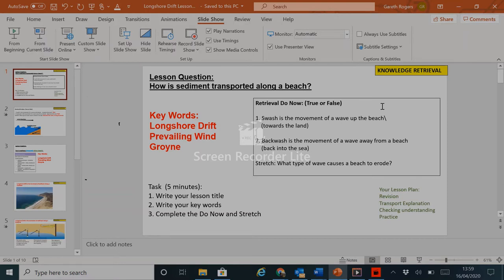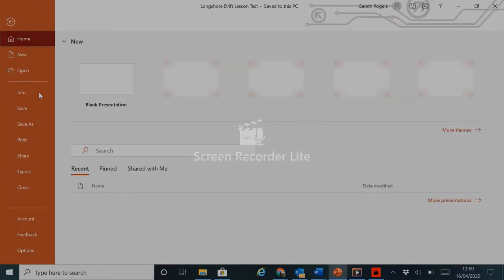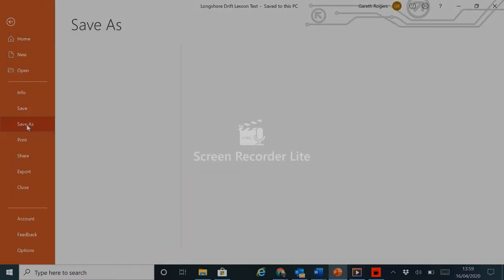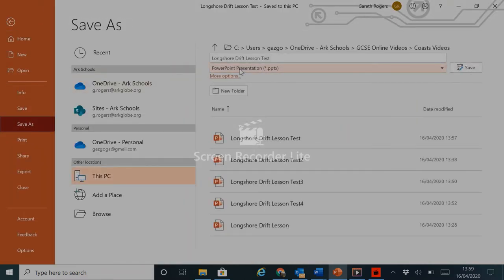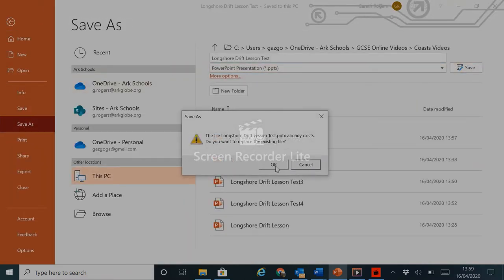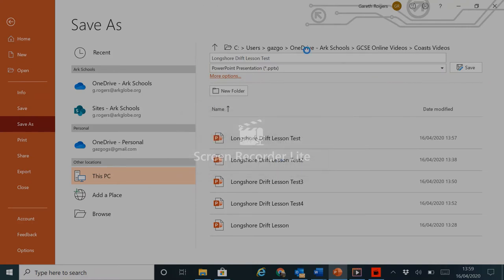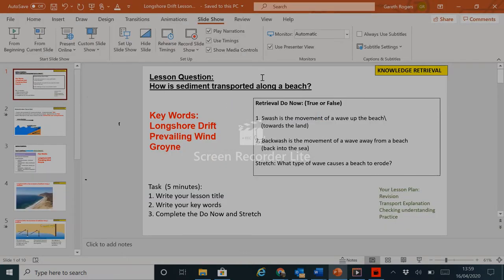So first of all, in terms of adding the audio and pen, check you have your file open that you wish to use, the PowerPoint presentation you wish to use. Check that you have saved that as a PowerPoint presentation. This is so that if anything goes wrong, you have your original file to come back to.